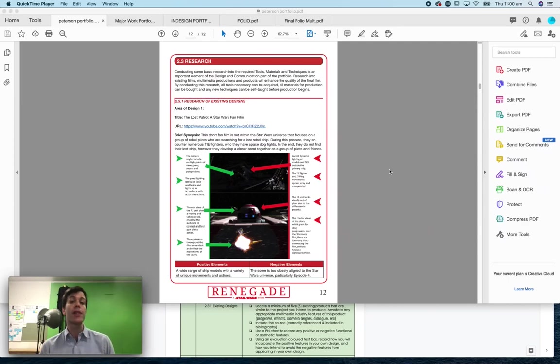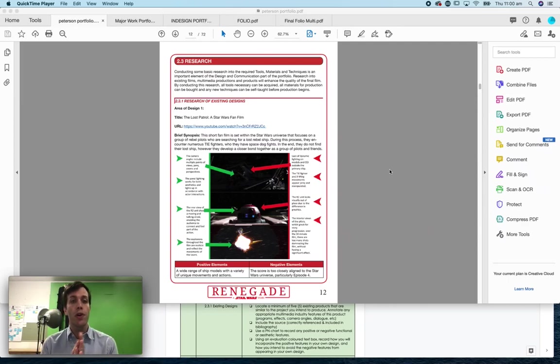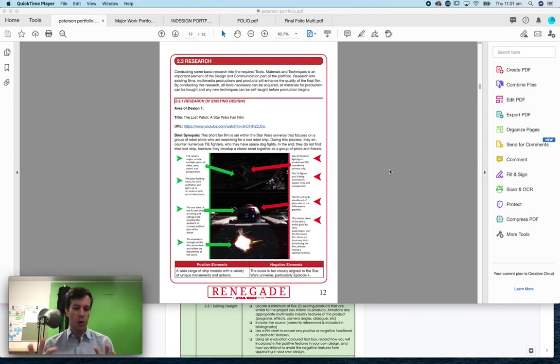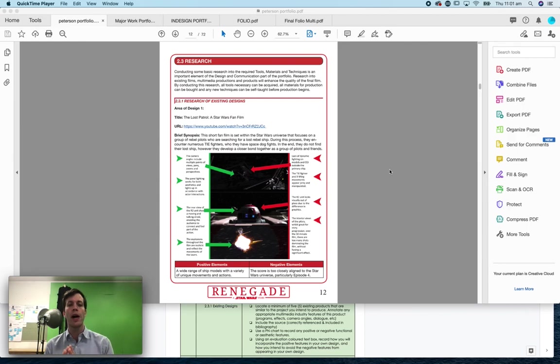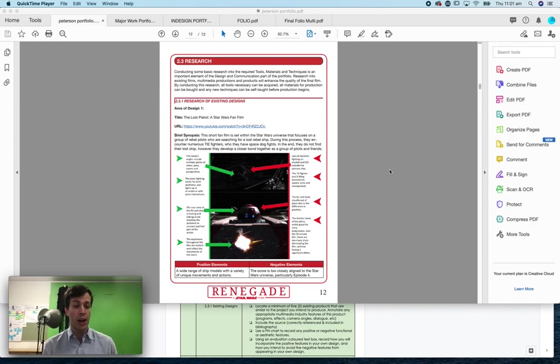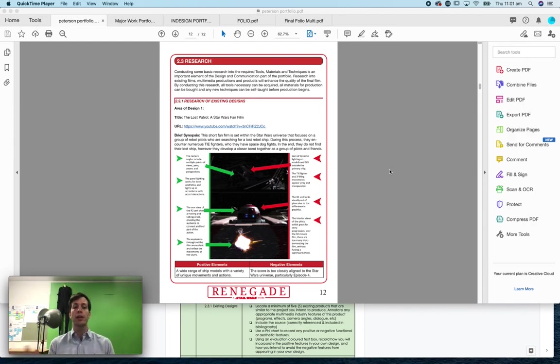I'm going to be talking today about the research of existing design section. So the research section of your portfolio is actually quite big and it goes through all of the technological aspects of industrial tech multimedia, but this first one is just the research of existing design, so things out there that are like the project that you want.